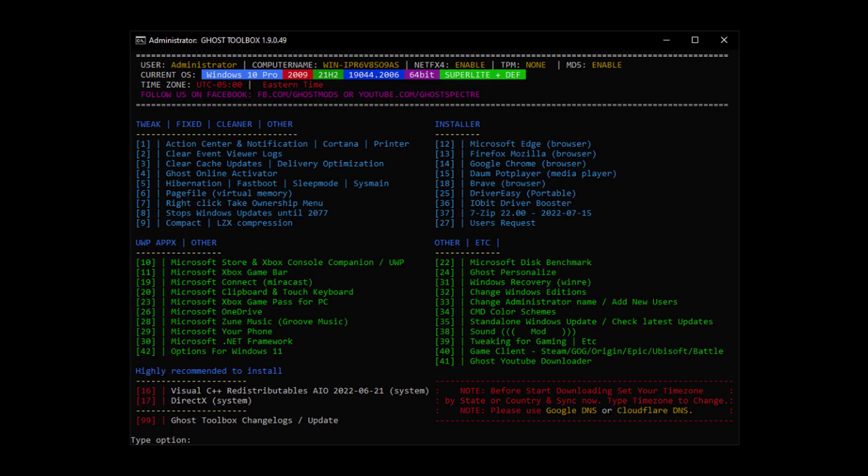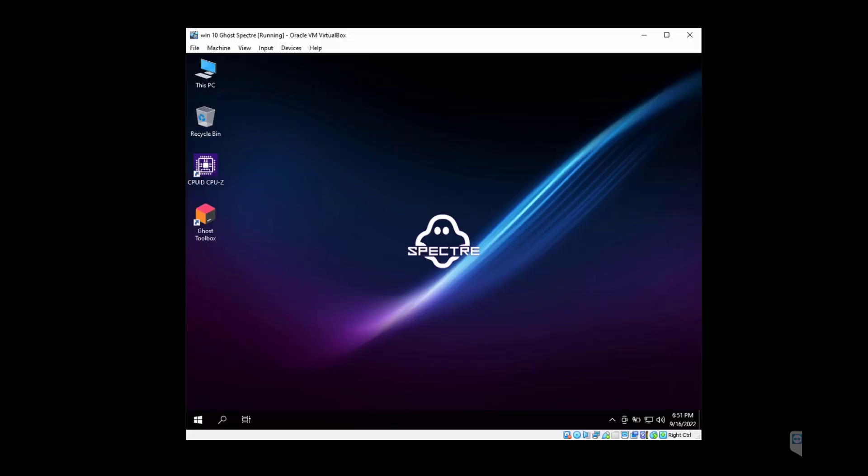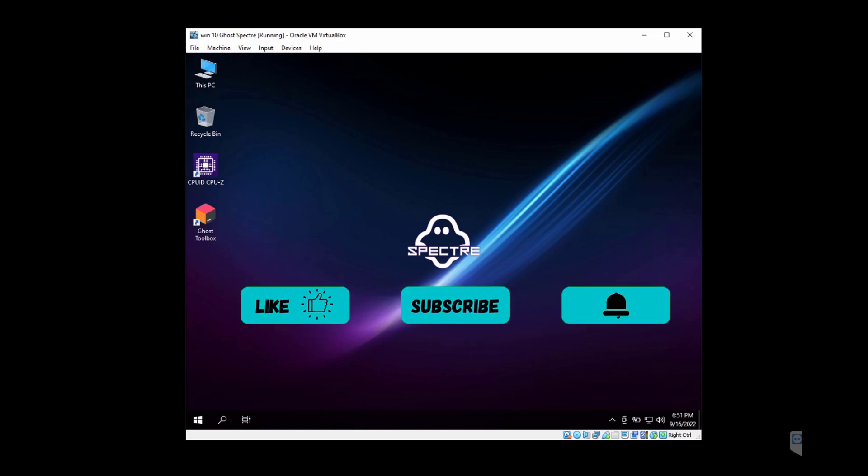This is what the GoSpectre toolbox looks like. You can go through a lot of these options and customize and install whatever programs you desire. So this is how you install GoSpectre Windows 10 ISO in VirtualBox. Thank you guys for watching, I'll see you in the next one.